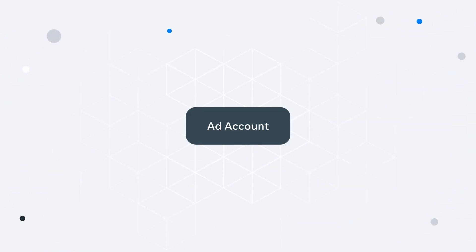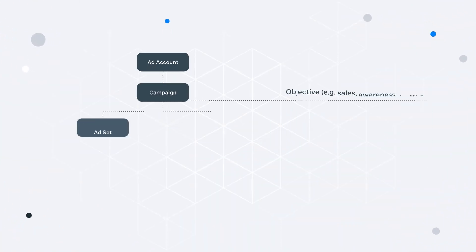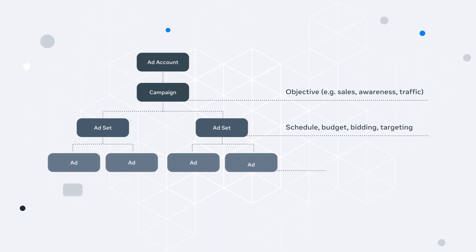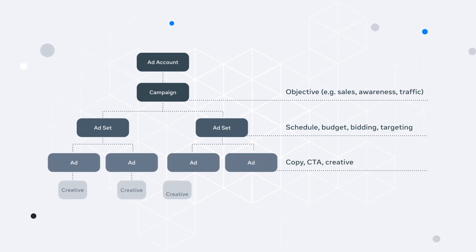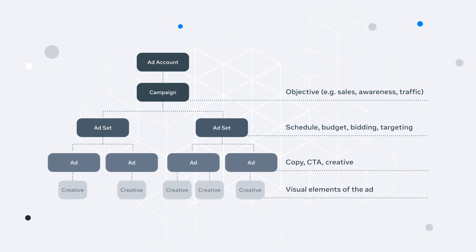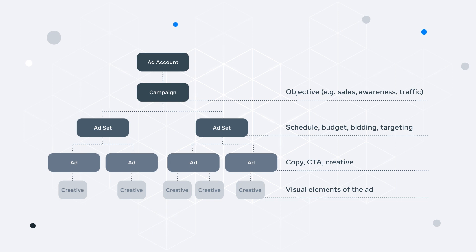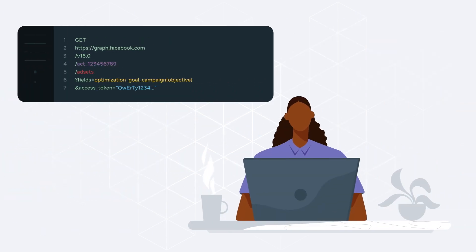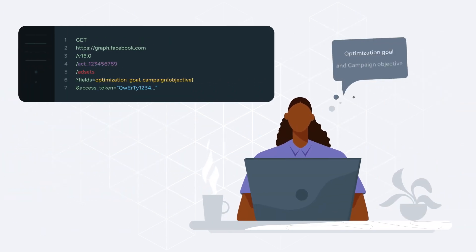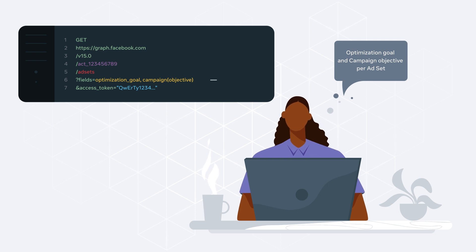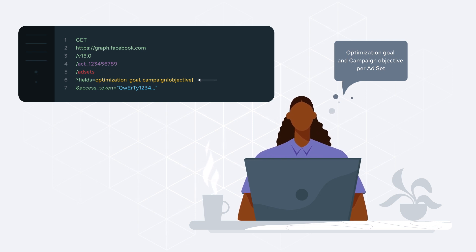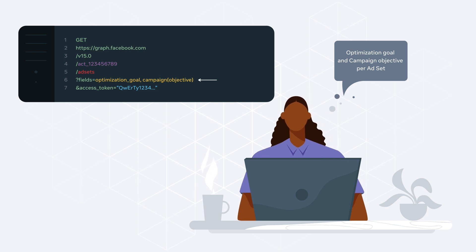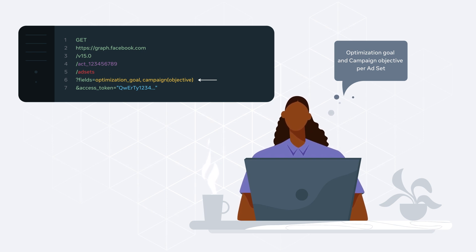Our ads are organized in a structure within a hierarchy, starting from ad account to campaign, ad set, ad, and creative. Each of the levels contain different edges and parameters. Using this hierarchy, you can utilize braces to extract information at different levels. For instance, you could utilize the fields parameter to extract the ad set's optimization goal, and also include the campaign objective by using braces.